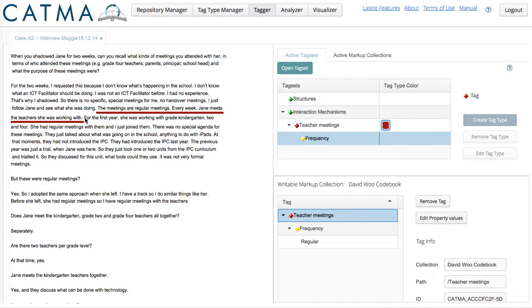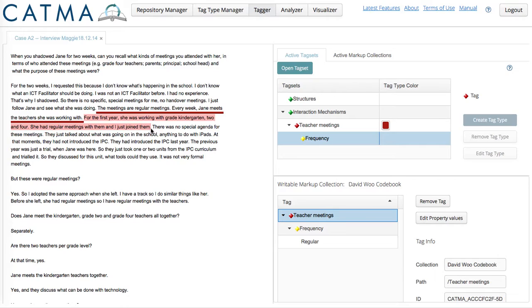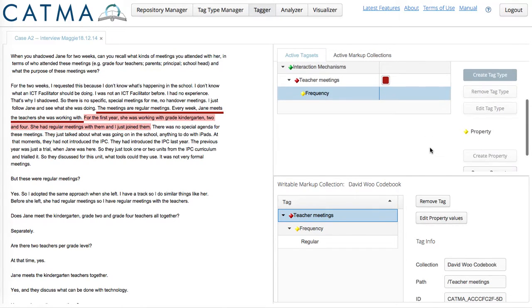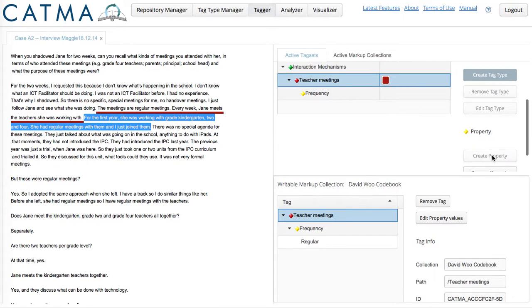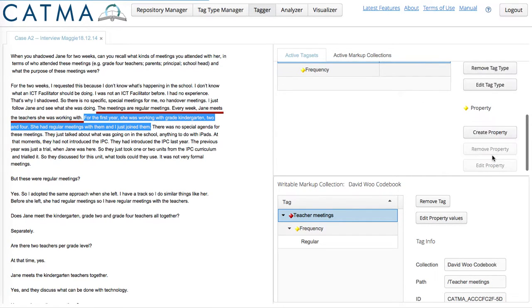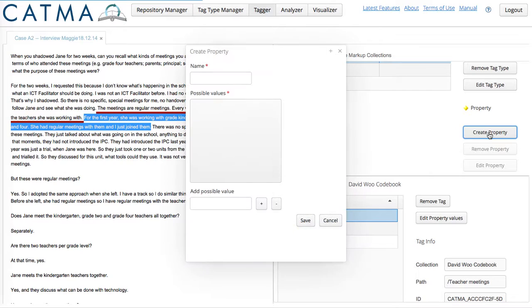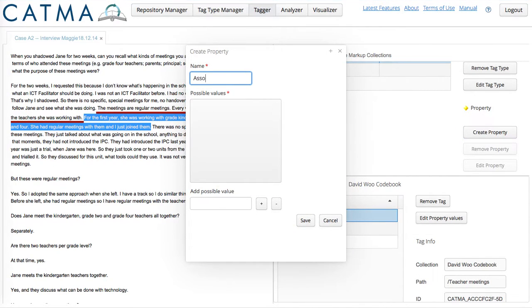When I look at the next sentence, I see we're still talking about Teacher Meetings. So I want to code that as well, but also add another indicator. This indicates the associated structures. So I'm going to click. I'm going to create a property. These are associated structures.